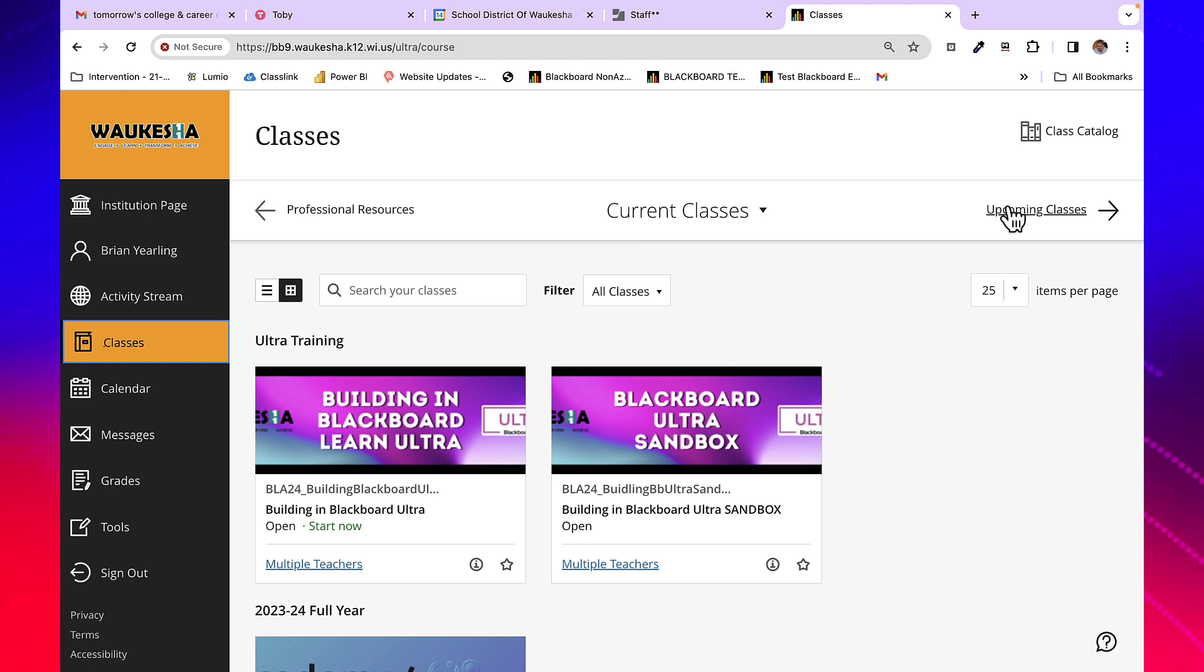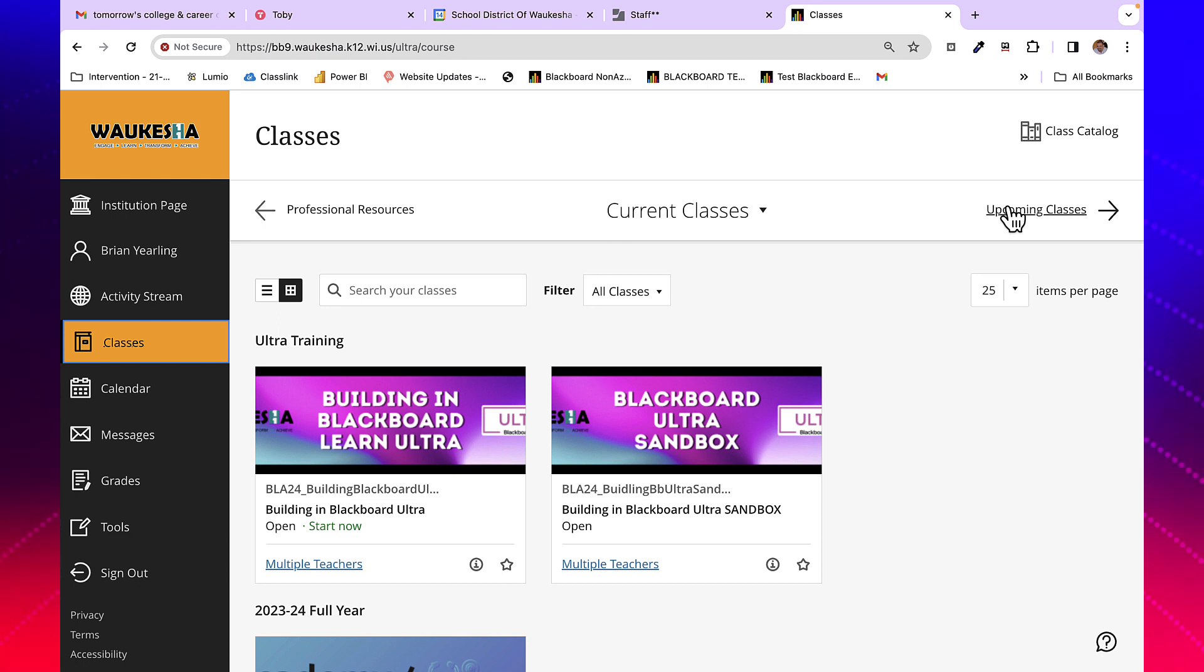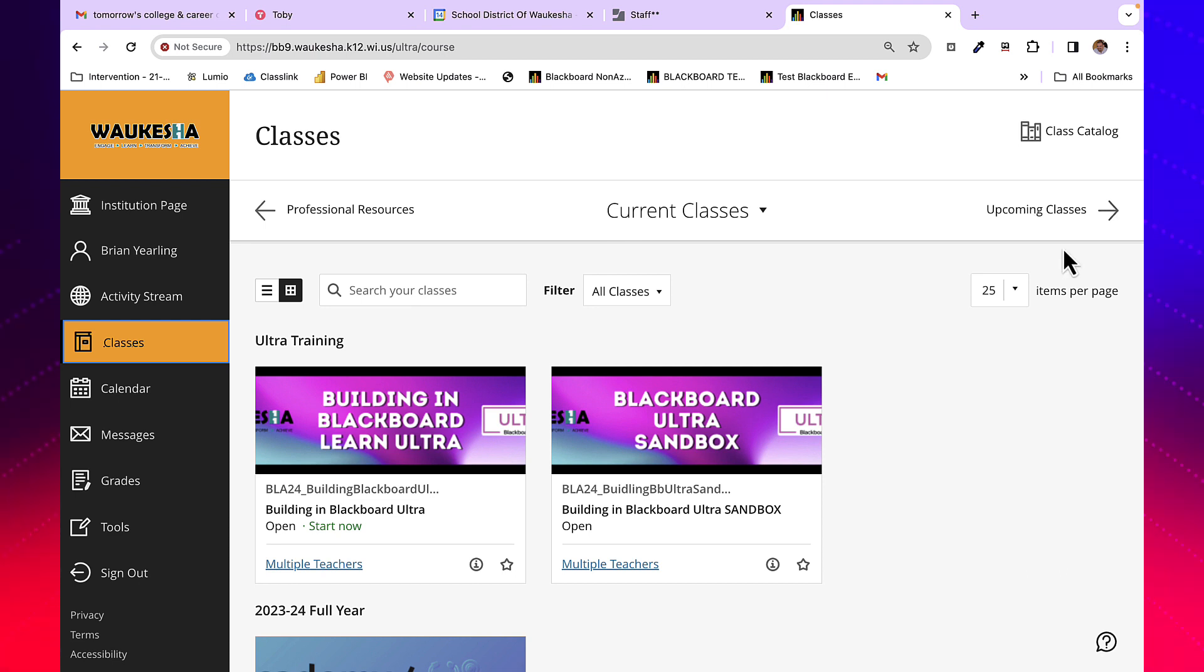Often, for individuals to enroll in a specific class, self-enroll, or just to find a class that you might be looking for that's available to you, you'll want to use the class catalog.